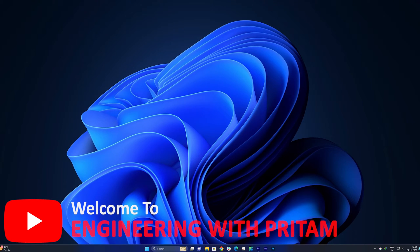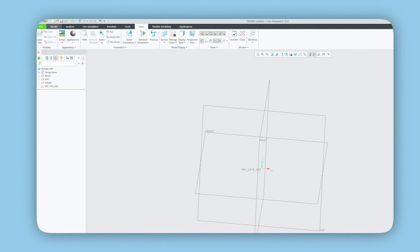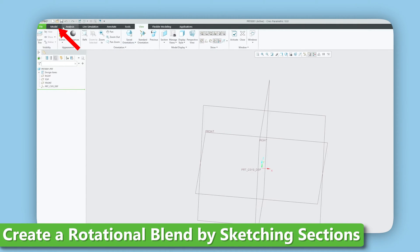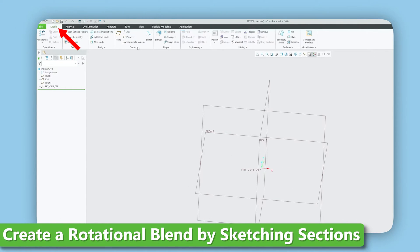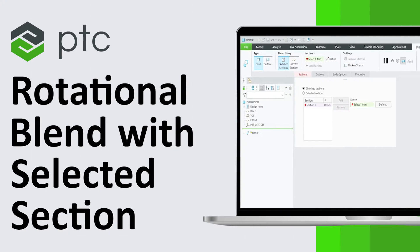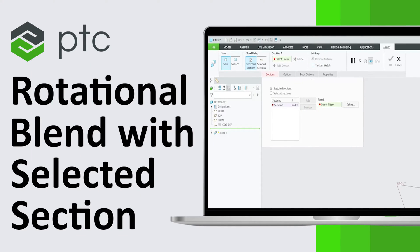Hey there everyone, welcome back again to PTC Creo series and Engineering with Preetam. In our last video, we saw how we can create a rotational blend using embedded or sketch section. In this video, we will talk about how we can create a rotational blend feature with selected section.